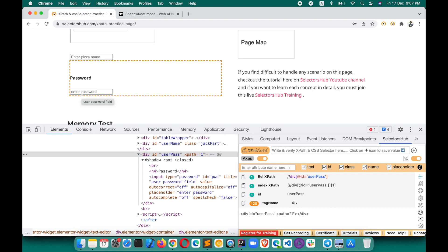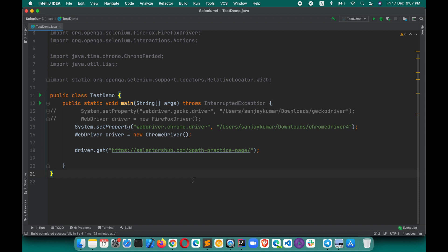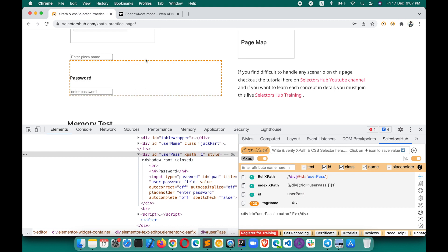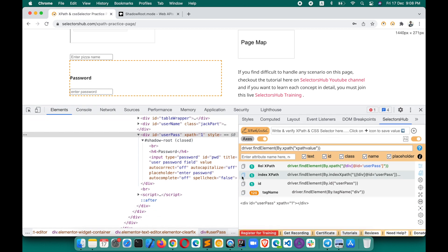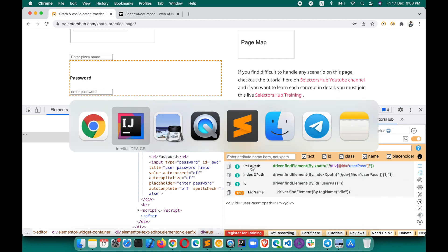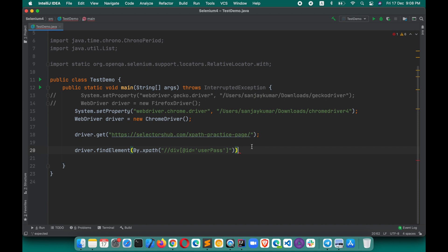Let's see how we can do this. Here I have written a simple piece of code to open selectorsub.com/xpath-practice-page. After opening this website, we need to click on this nearby element. Here is the XPath — we're getting CSS and everything here. We turned on the command feature, so we got the complete command. Let's copy this XPath command and paste it in.